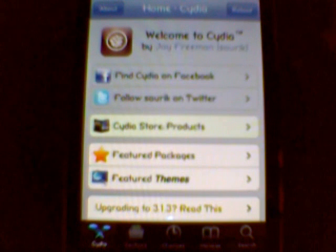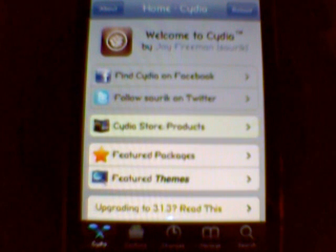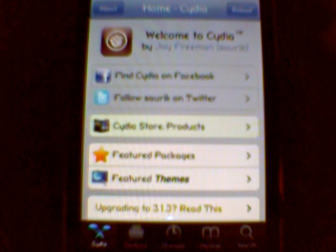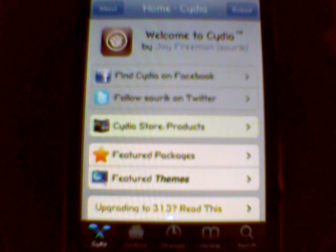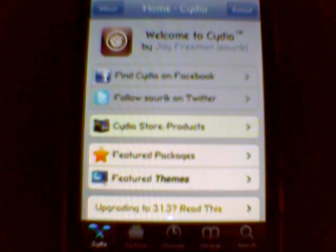Hey guys, what's going on? This is October of Unity, and I'm going to make a video here today to show you guys pretty much a how-to on how to use Cydia, how to do some things, what some things are. I heard on a podcast that a lot of people are looking for an idiot's guide to Cydia, or a Cydia for dummies, so I guess you can kind of call that what this is.